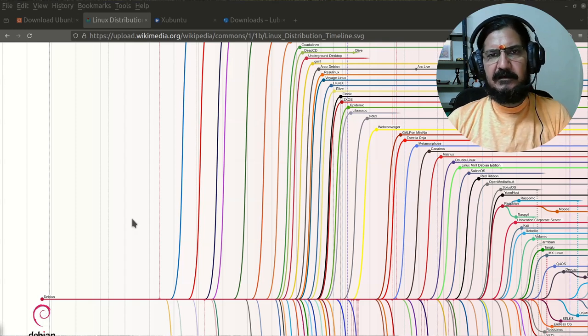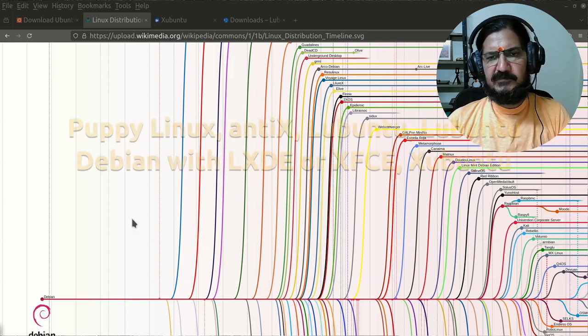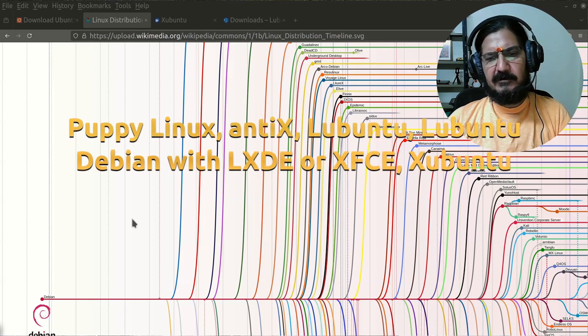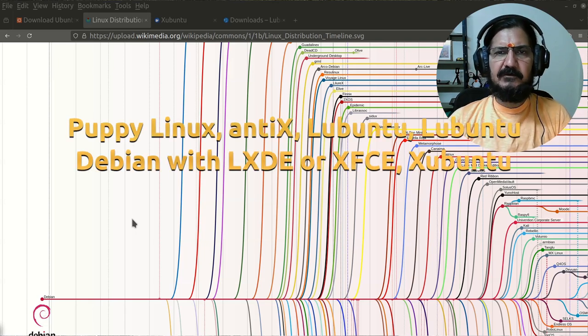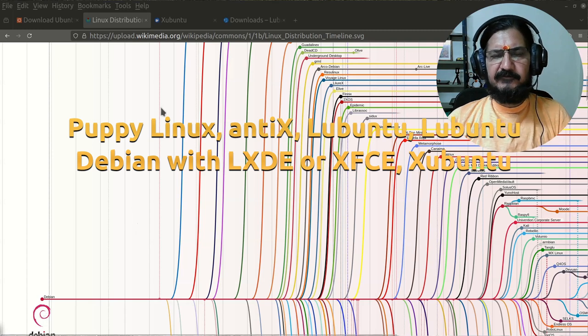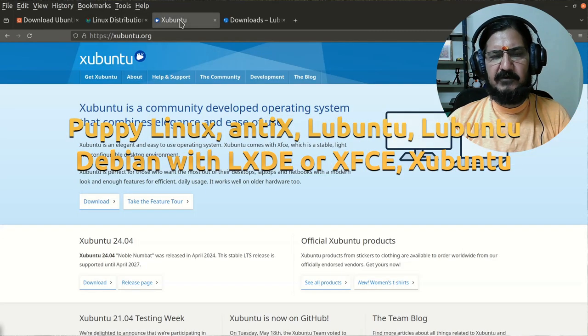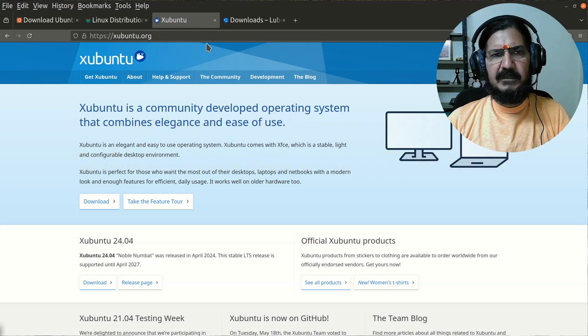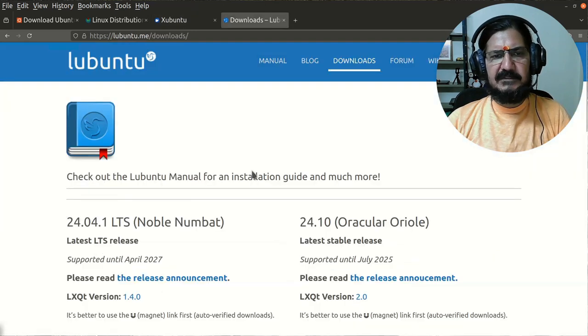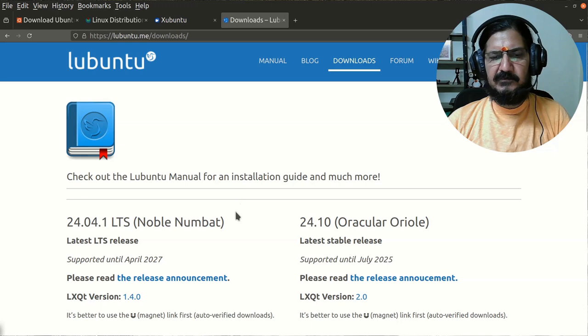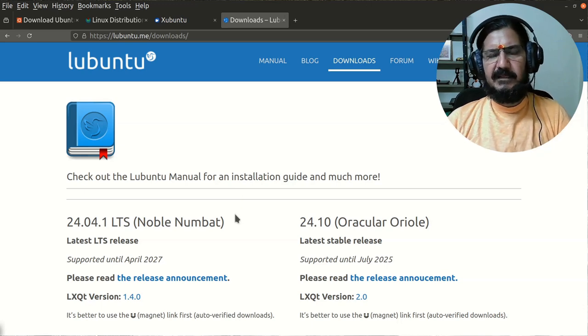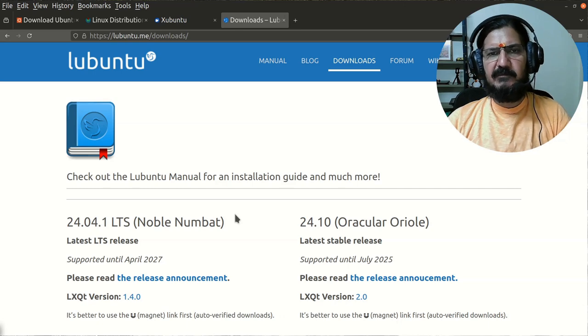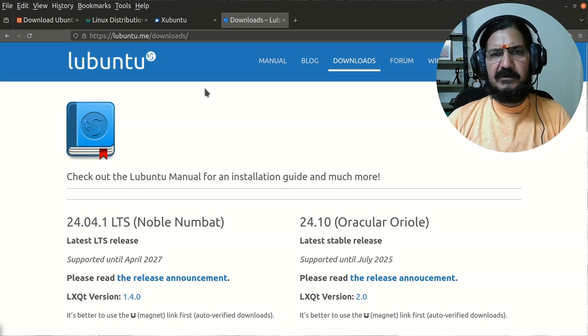There are many Linux distributions which are still developed today that can work on older hardware also. A few of the cases are like you have Xubuntu, which is based on Ubuntu, then there is a similar one which is Lubuntu, again based on Ubuntu. These are designed to work on older hardware like you have a 1 gigahertz processor or 2GB RAM or something like that.